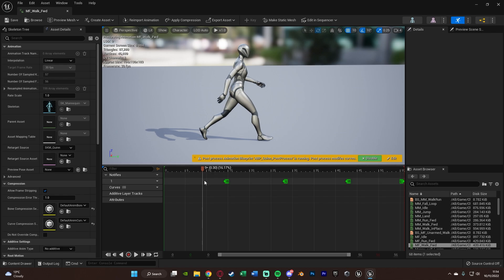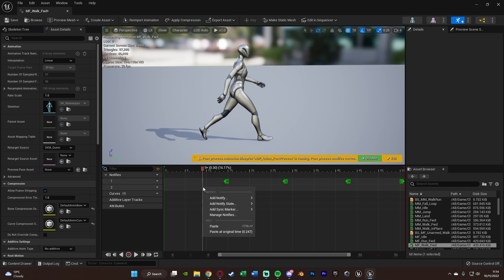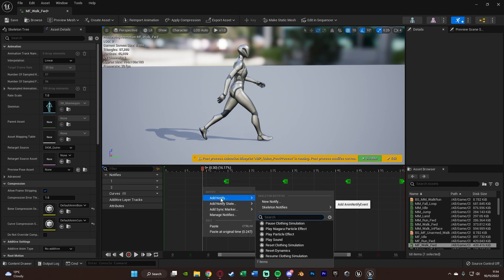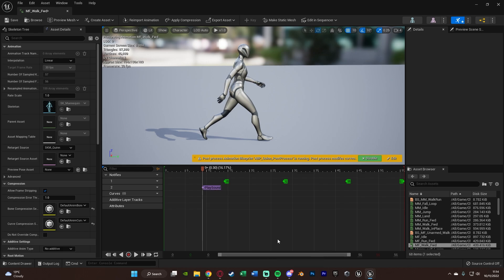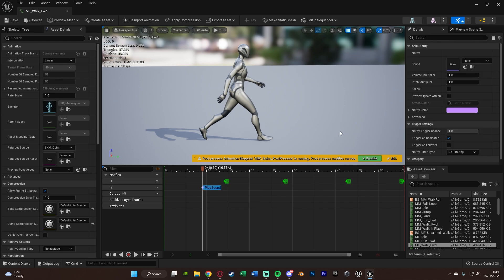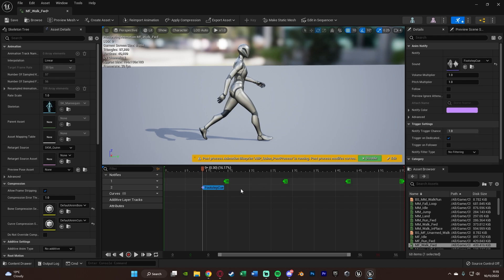So we're going to right click on our timeline down here under the 1, because we have notifies and we've got track 1. What you can do is also add another track if you want, so you can add notify track. And then we're going to right click, add notify, and we want to play sound. So if you don't see it there, you can search for play sound, and we're going to play a sound there. We can select that, and then we can search in our sounds for the footstep cue we just created.